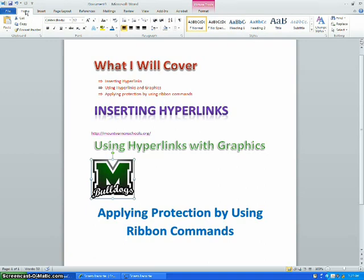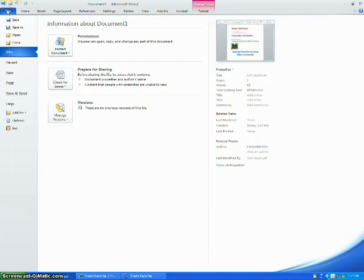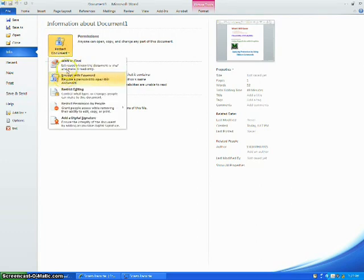The one you need to use right now is the file ribbon command. Then choose protect document and any one of the options that drops down.